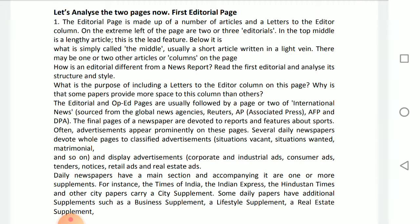The final pages of a newspaper are devoted to reports and features about sports. Often, advertisements appear prominently on these pages.